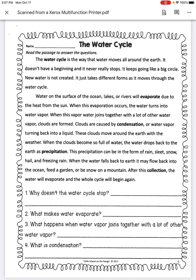Clouds are caused by condensation, or water vapor turning back into a liquid. These clouds move around the earth with the weather. When the clouds become so full of water, the water drops back to the earth as precipitation.